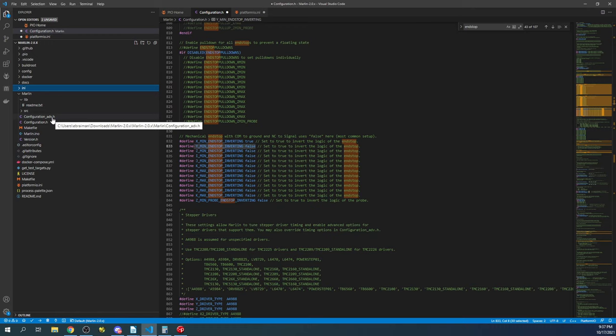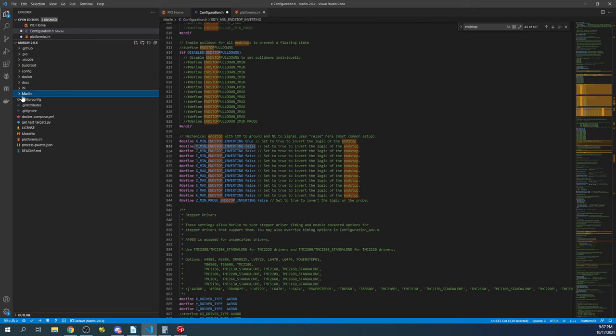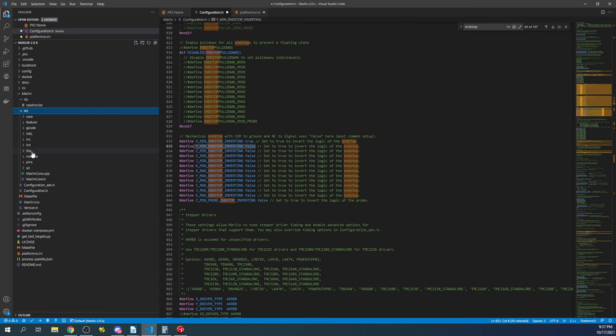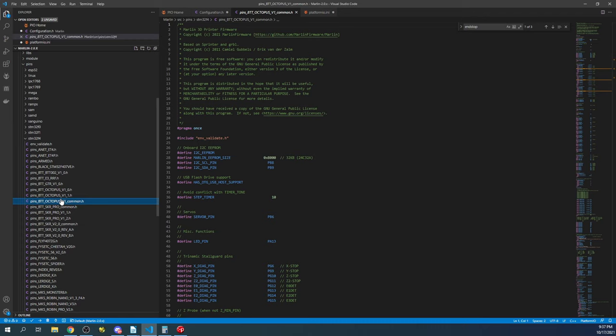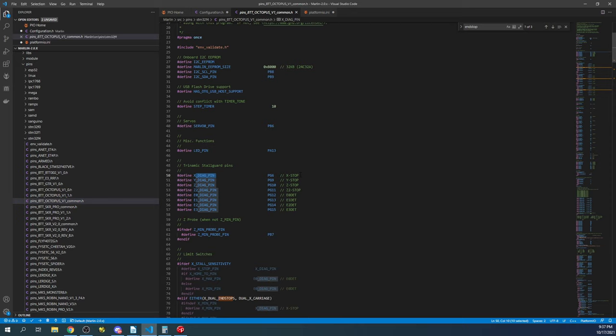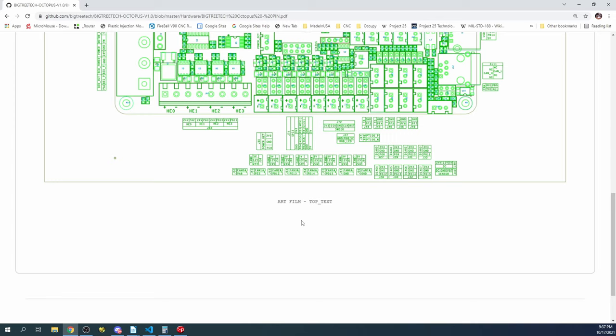But let's confirm what's going on with the actual endstops to make sure we're connected or going to be connected to the correct ones. So we're going to go over to the Marlin folder, then the source folder, then we're going to go to the pins folder, then we're going to find our chipset, which is STM32F, and we're going to find our board, which is right here. And it says go to the common folder, which was the one I was just on. So as you can see down here, they actually label the diag pins that match our configuration. So PG6 is the X endstop and PG9 is the Y. So if we go back over to the browser, you can see that it's PG6 and PG9. So it's X and Y.